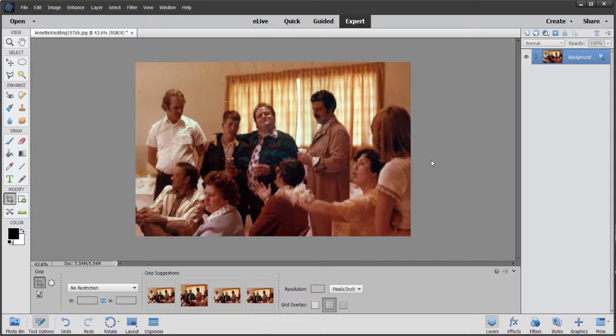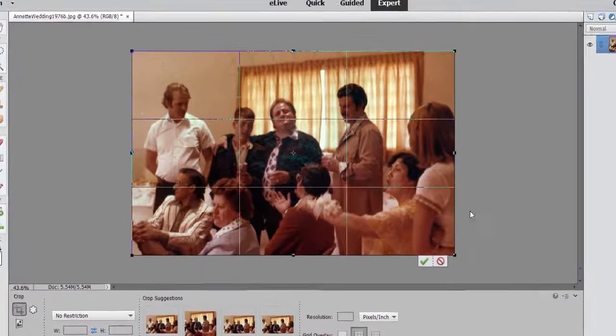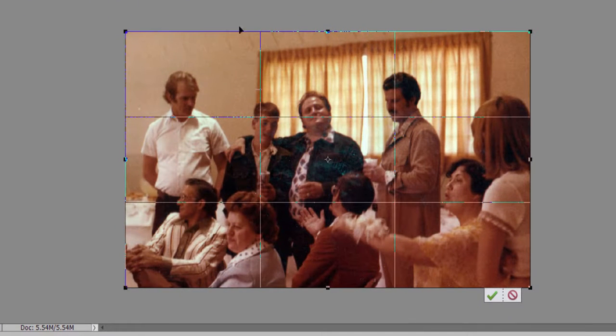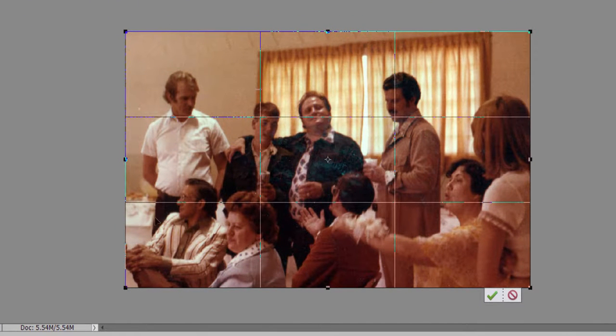Now, one other thing to notice, by the way, when you make a crop selection, you may notice that the preview of the crop here includes these little guidelines that run through here.